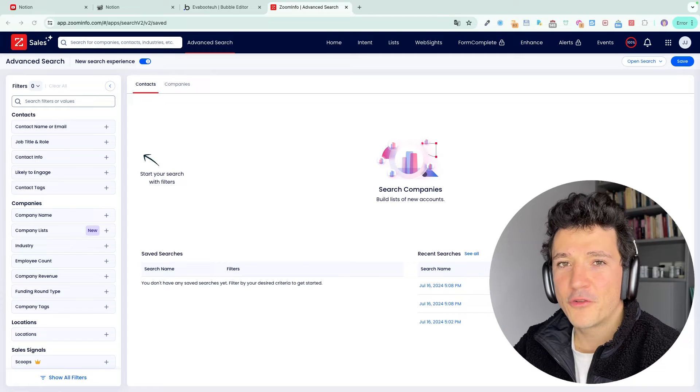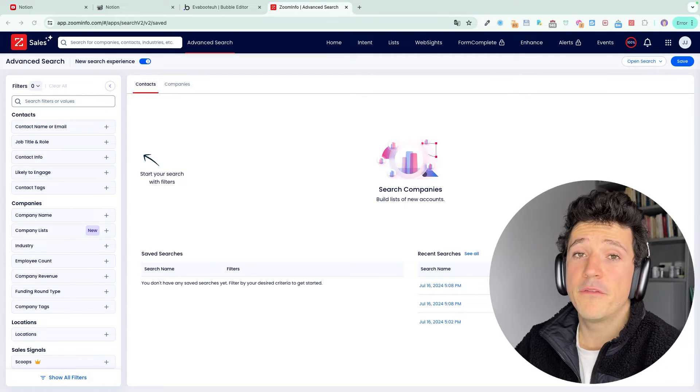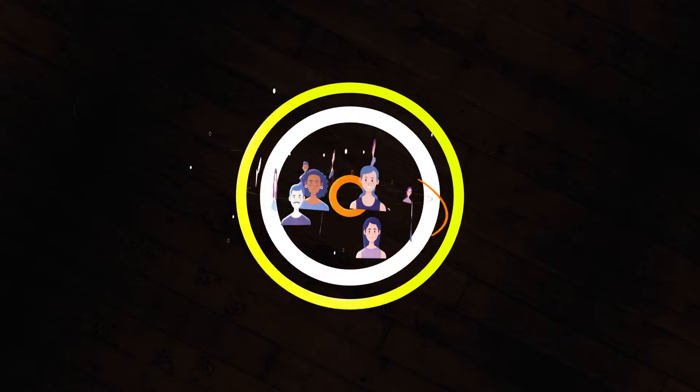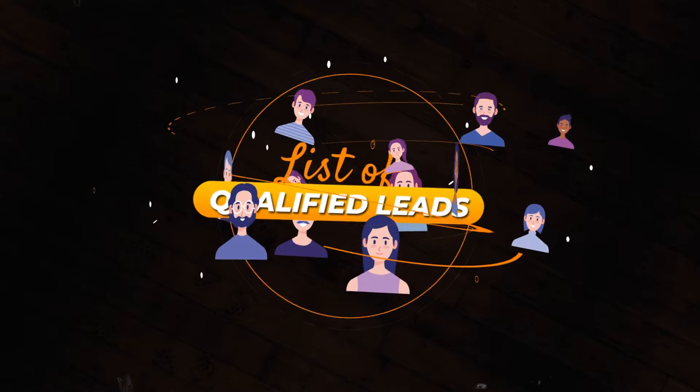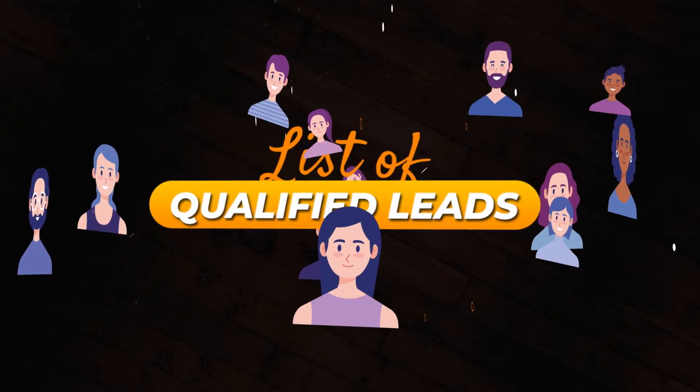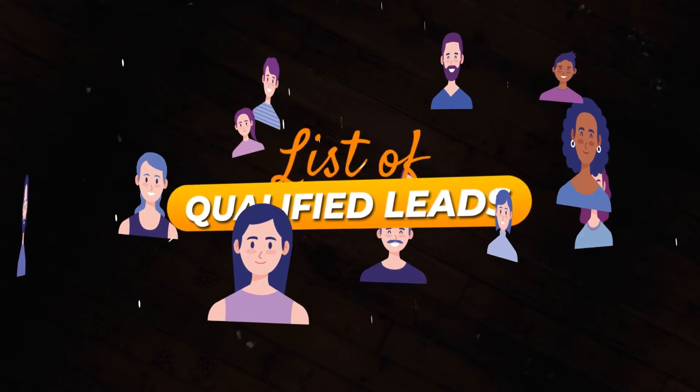In this video, I'm going to show you how to use the ZoomInfo search engine to build lists of qualified leads that are ready to buy your products or services.